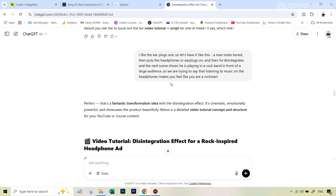The first thing I did over at ChatGPT was ask it for some suggestions about how to create a video ad with a disintegration effect and how to turn it into something commercial. ChatGPT gave me a lot of ideas and ultimately suggested something similar to what you just saw with the headphones or earplugs. So I typed in: yes, I like the suggestion about the earplugs, let's do this.